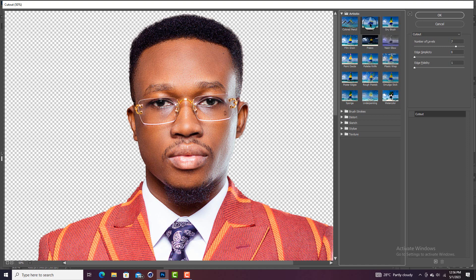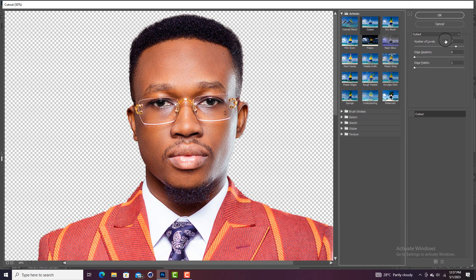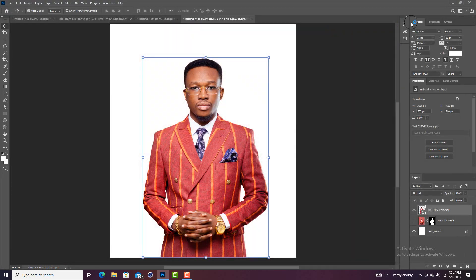Select Cutout. The settings you'll see are Number of Levels, Edge Simplicity, and Edge Fidelity. Set Edge Simplicity to zero, Edge Fidelity to one, and Number of Levels to seven. Note that this depends on the size of your image — if you increase it too much you may need to adjust the settings. With these settings you should get a perfect result. Click OK.